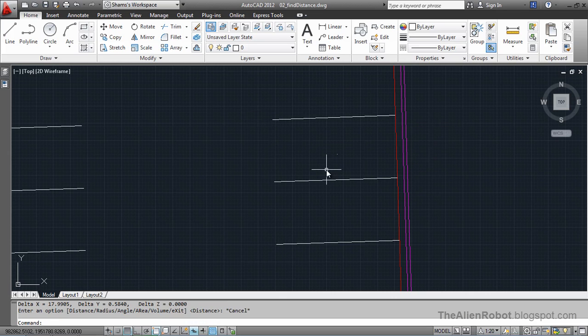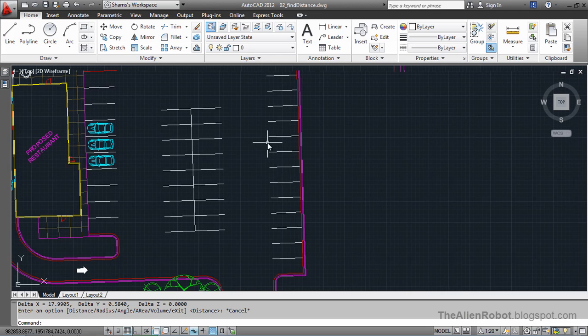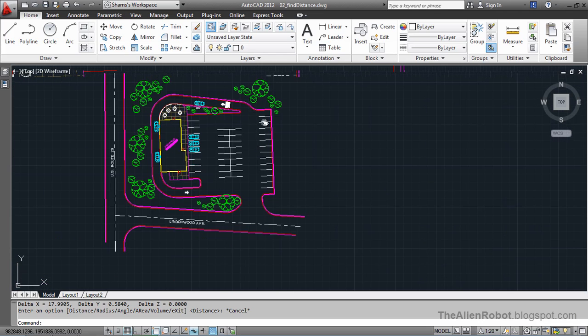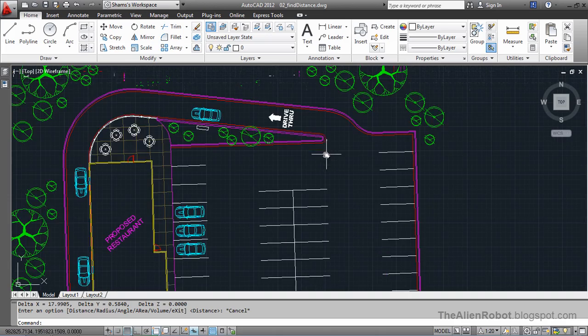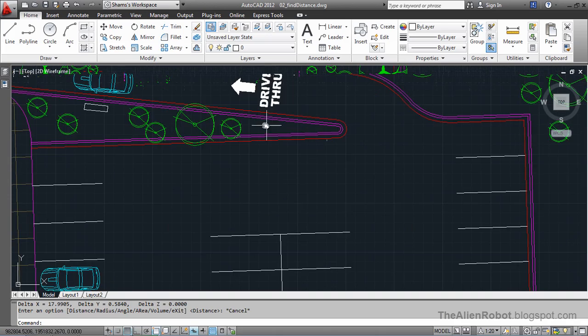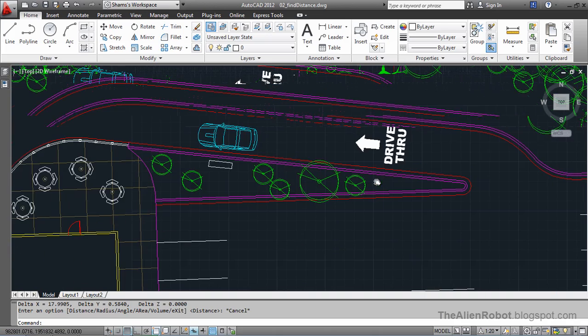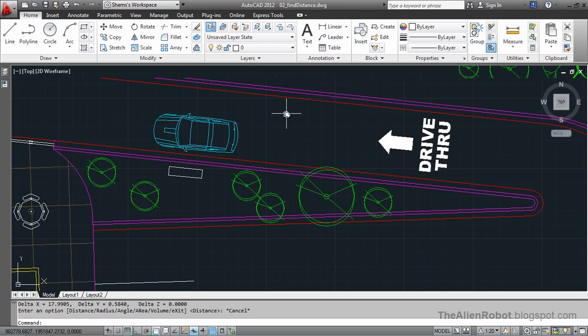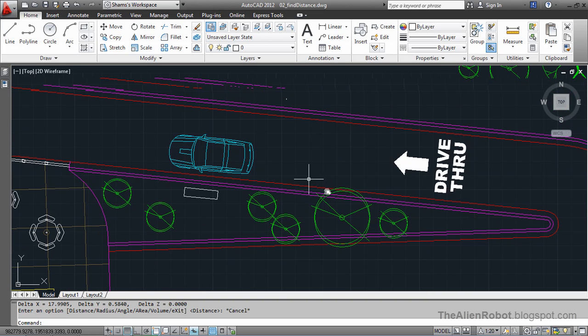Let's take another measurement. I'm going to zoom out a little and measure the width of this drive-thru.